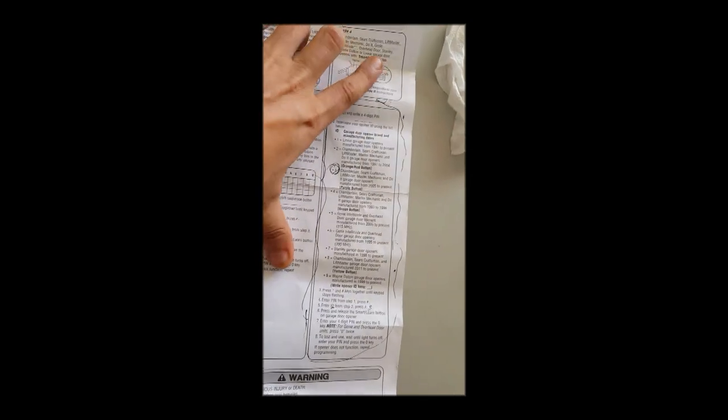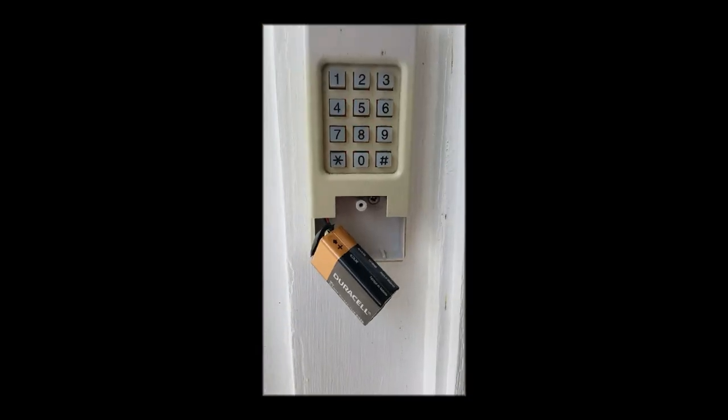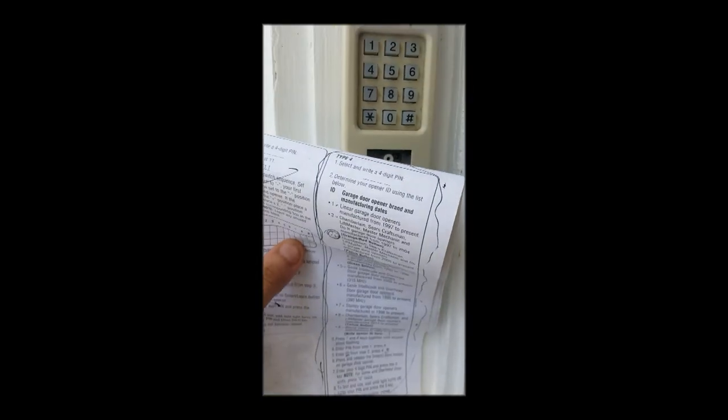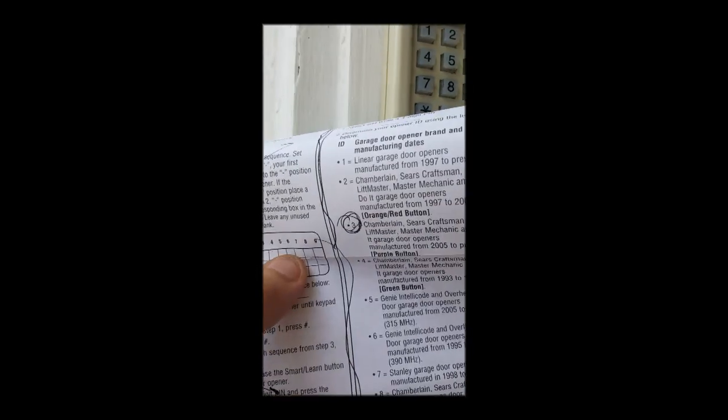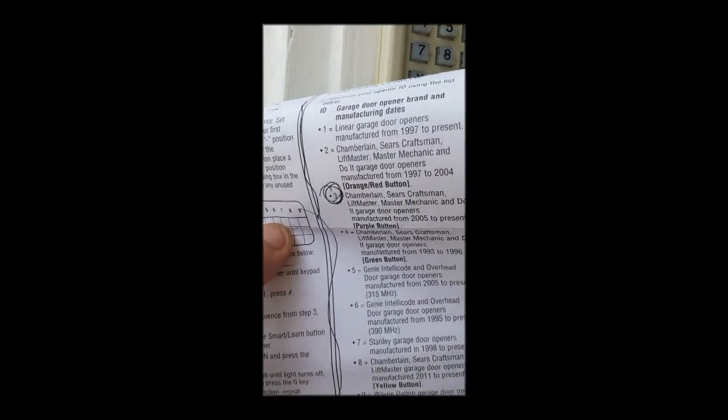So when you're doing the instructions you have to do them really fast. Your ID which in our case is orange.